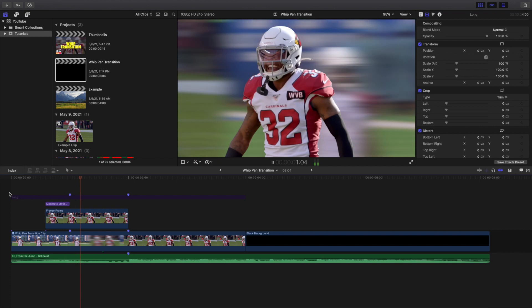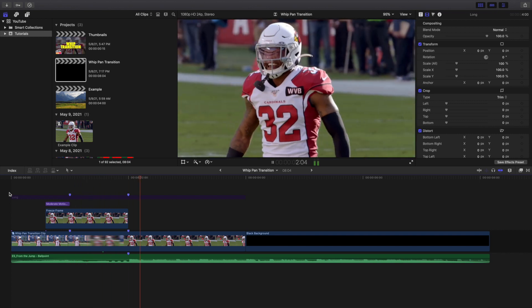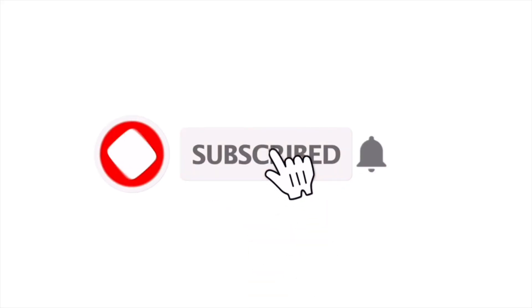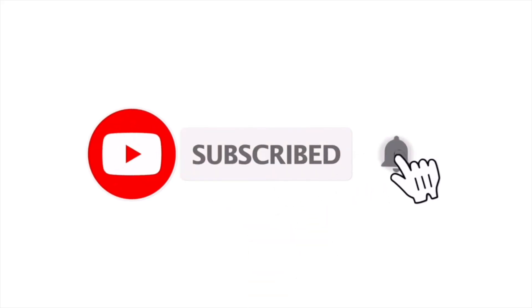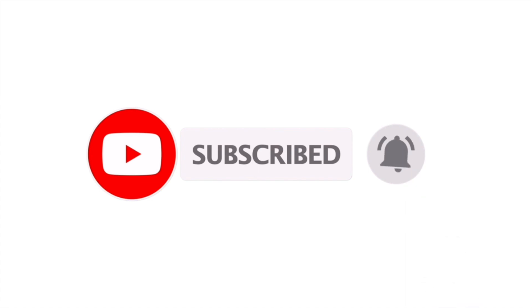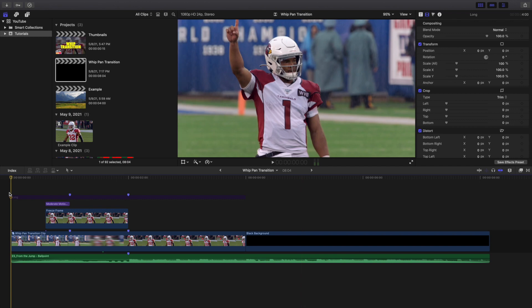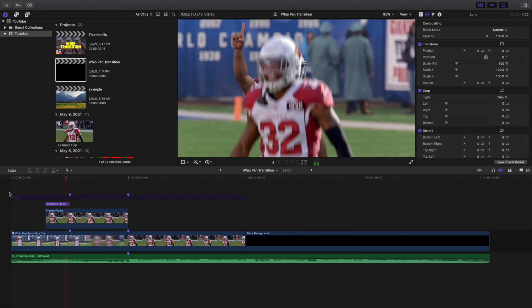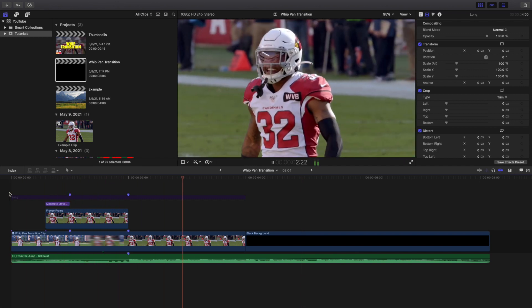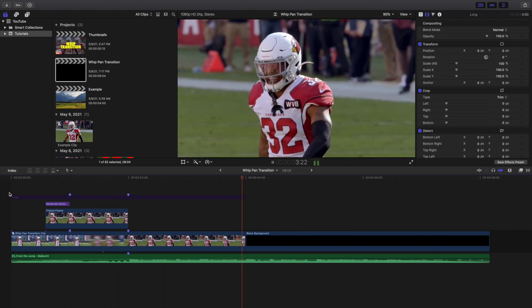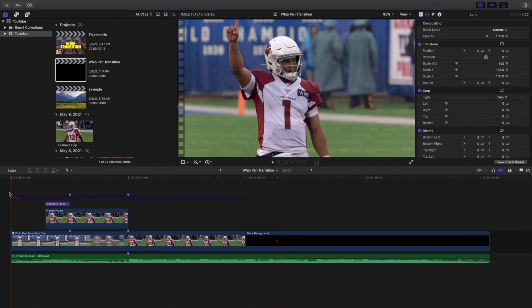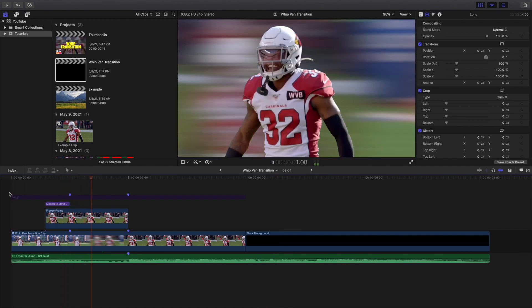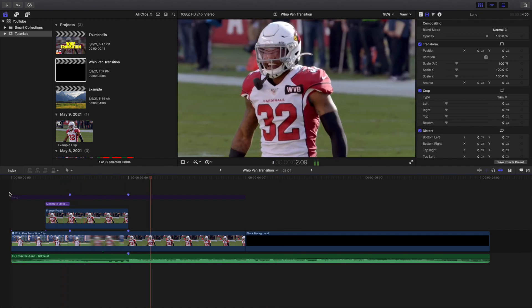Hopefully you enjoyed this video and found it helpful and informative. If you're new to this channel, I put out Final Cut Pro 10 tutorials every day at 10 a.m. Eastern. If you enjoy these types of videos, consider hitting the subscribe button. I also have a Final Cut Pro 10 tutorial playlist with over 210 tutorials — see you in the next one!